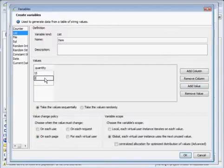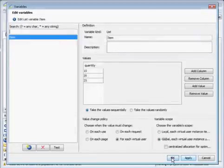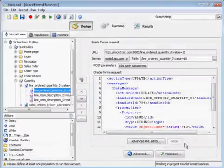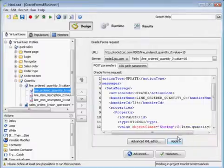We're just going to use three values and we're going to change it up for each virtual user. And then we'll just insert that variable.